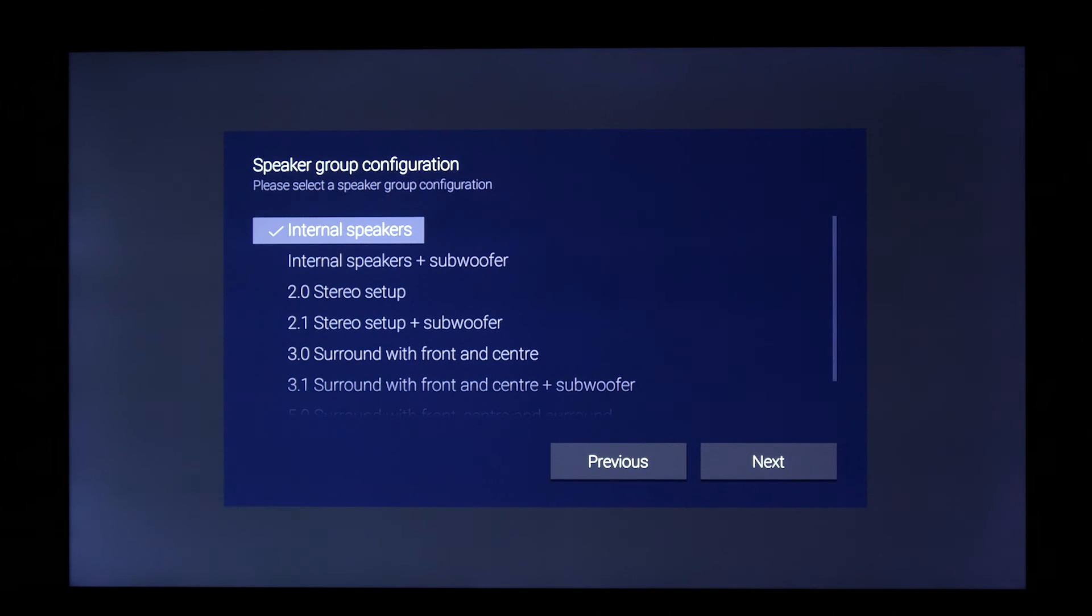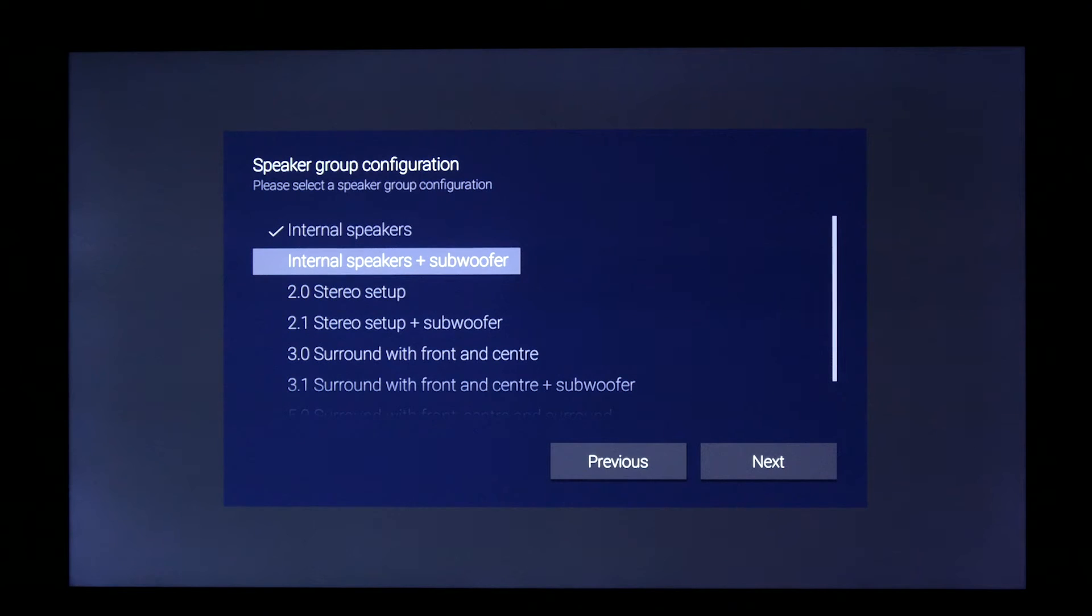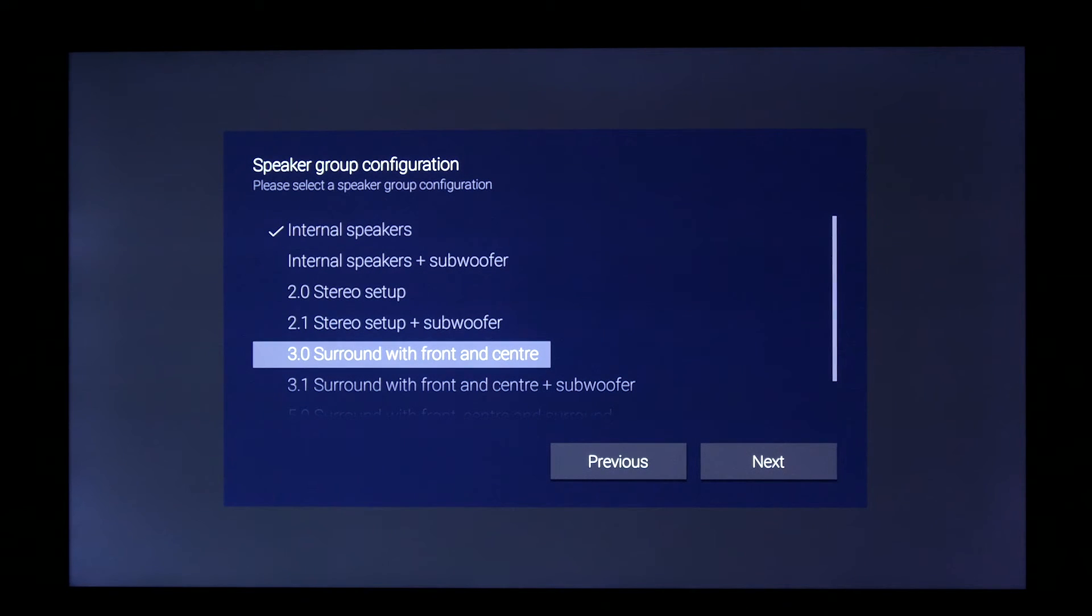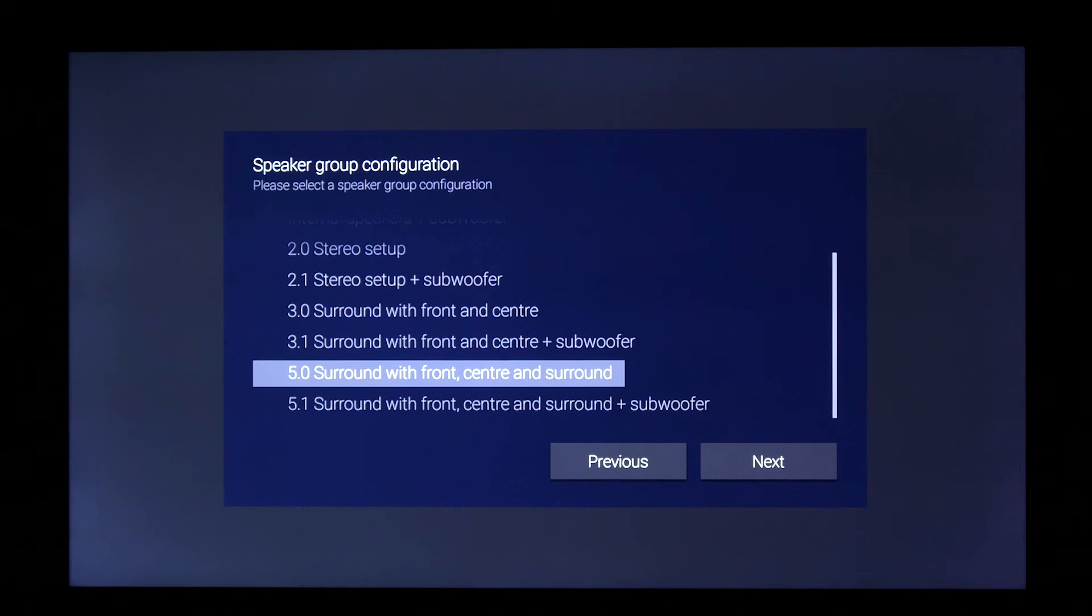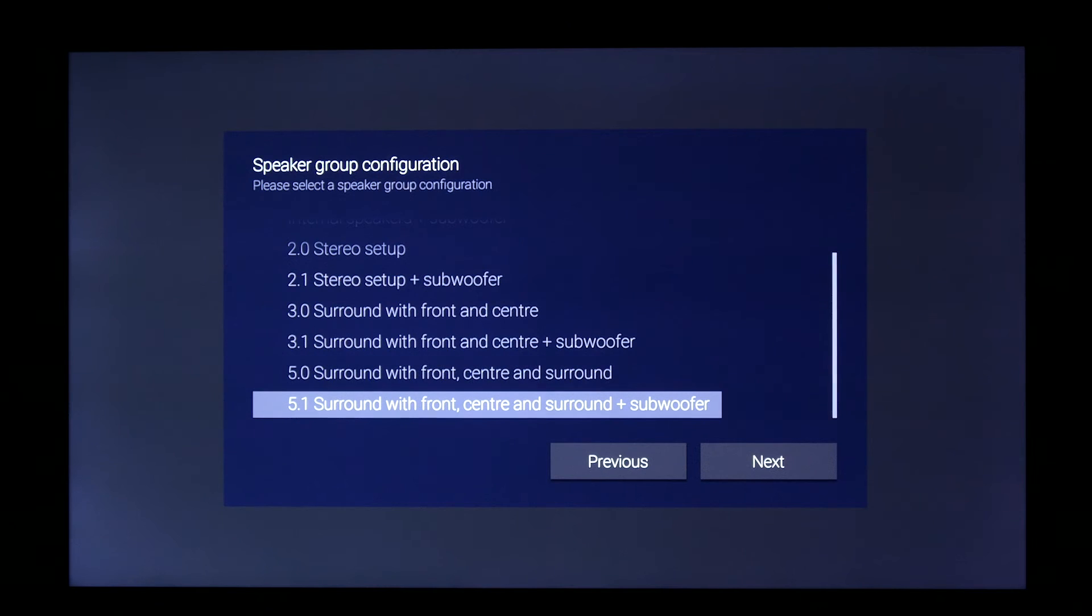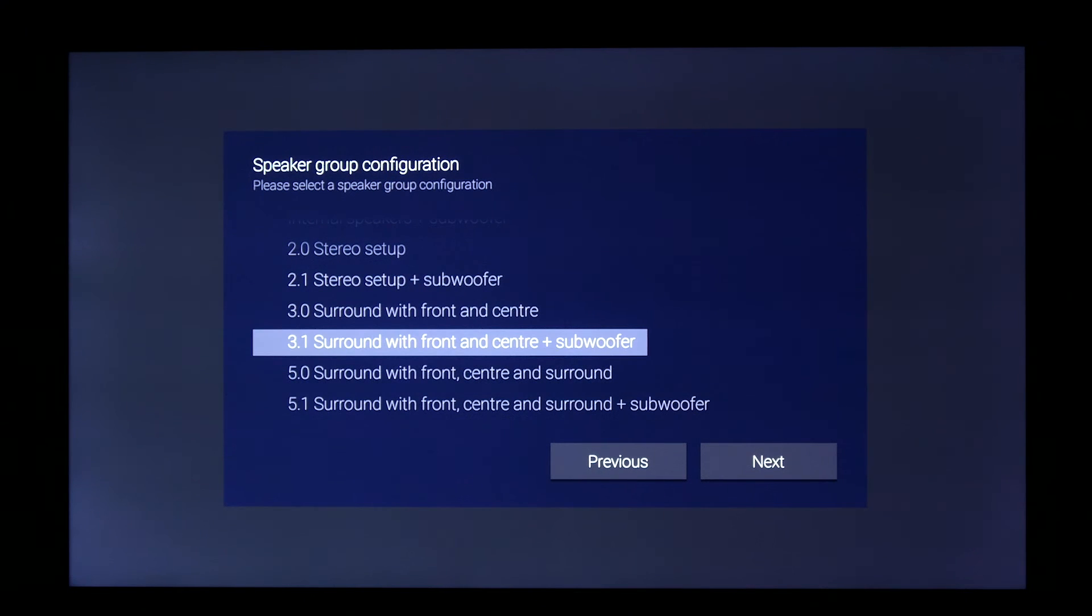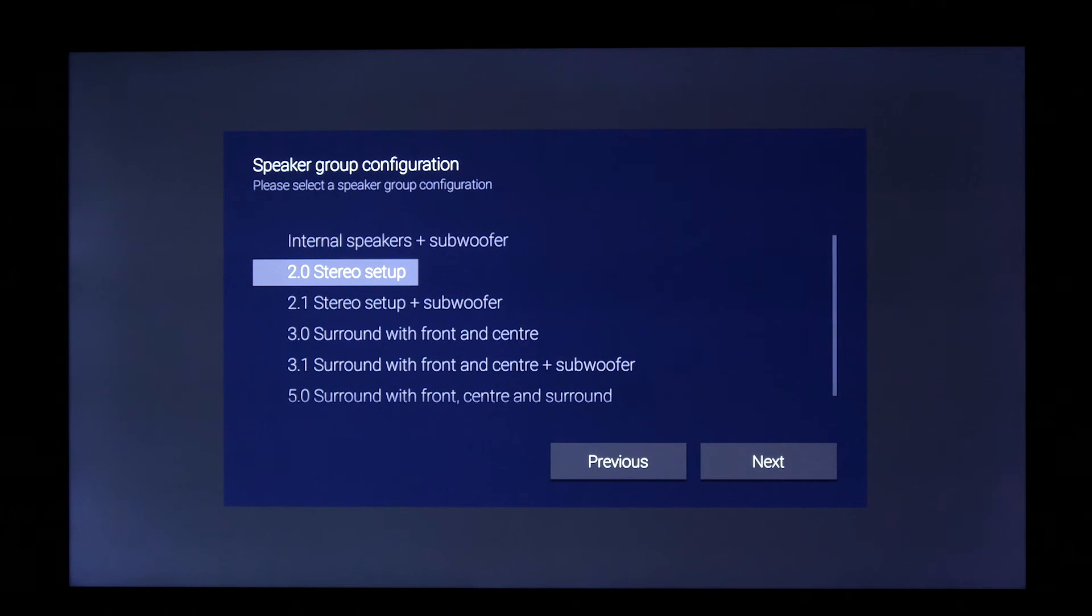So now I've named my speaker group dining table. I can go in now and select the loudspeakers that I'd use, and it's offering me the option of using the internal loudspeakers in the television, a 2.0 stereo setup, actually which is the one I want. But also it's offering me 3.0 surround sound or 5.1 surround sound. So let me take the stereo setup.